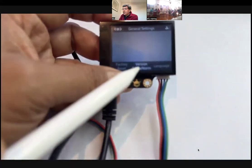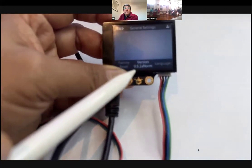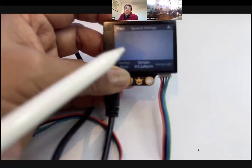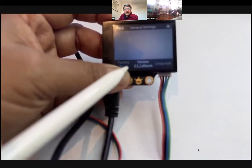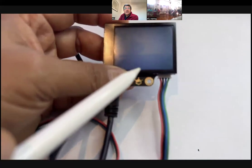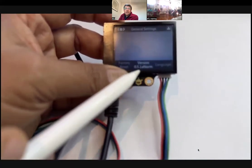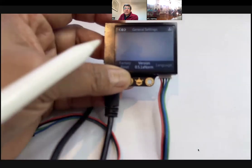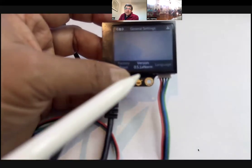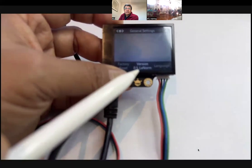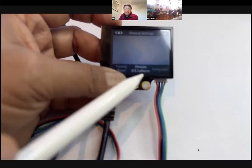The only other important thing is that the firmware version should be 0.5 or higher. If it's not this version, some features will not be available. I sent you the links yesterday on how to upgrade the firmware. This is the firmware version.